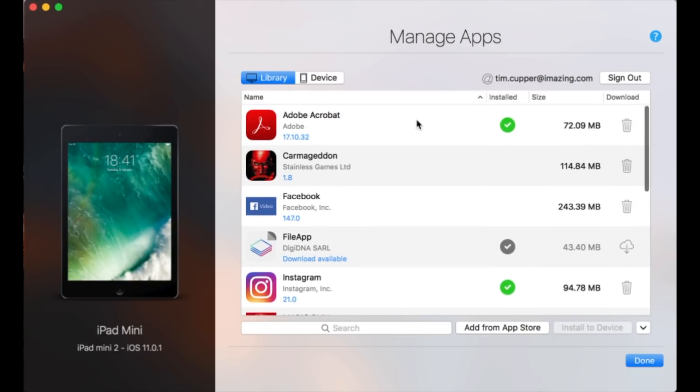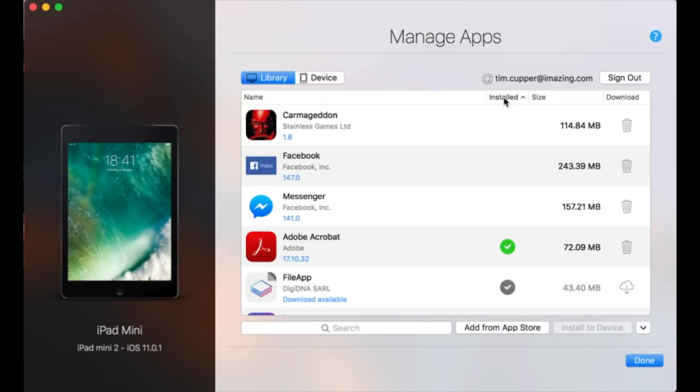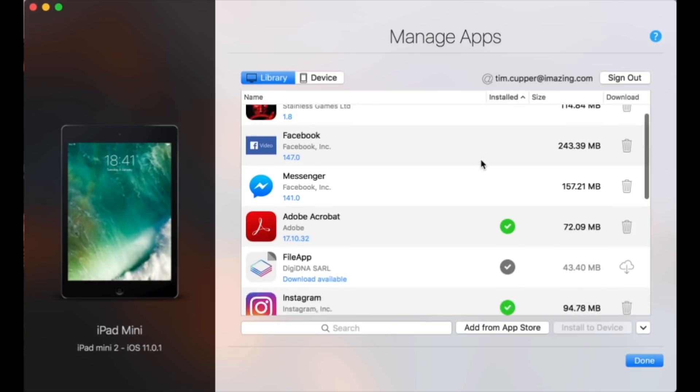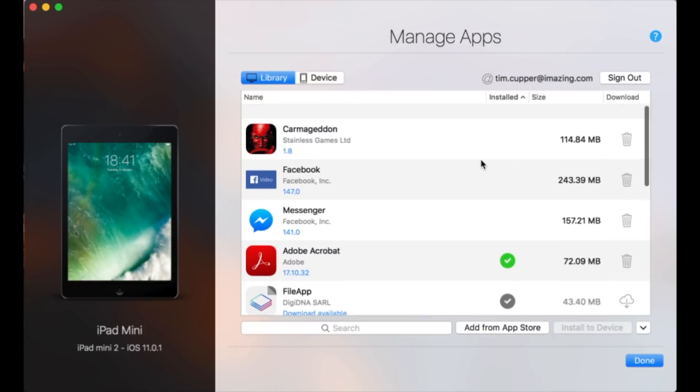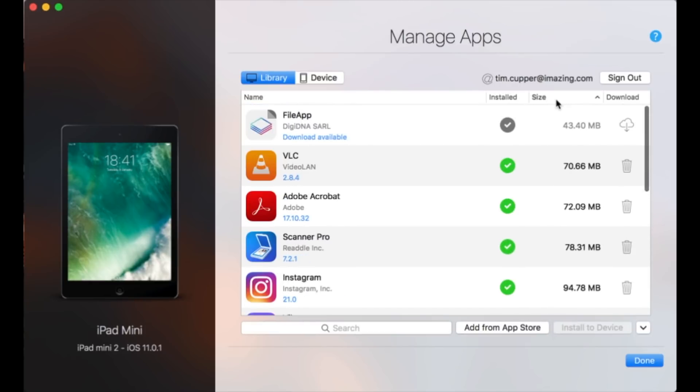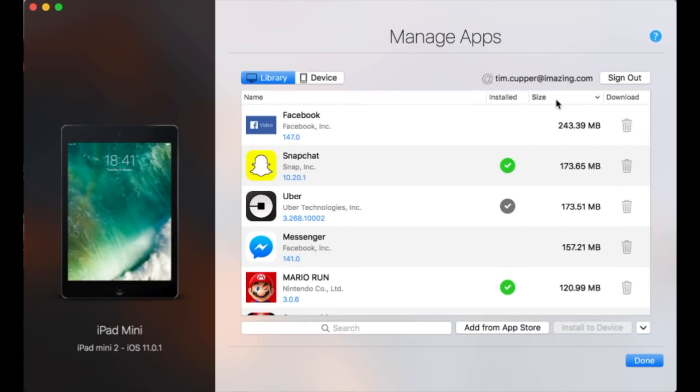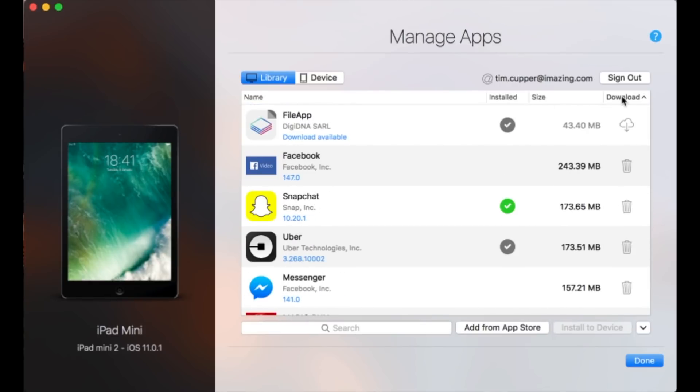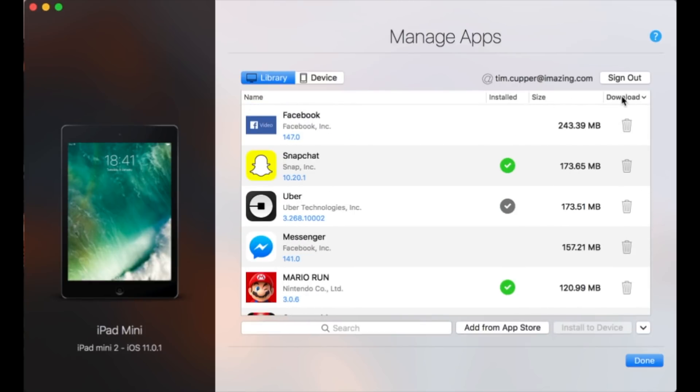Then, in all our views, we do our best to support every kind of sorting and filtering. So you can sort by name, you can sort by installation status, you can sort by size, and you can sort by download status.